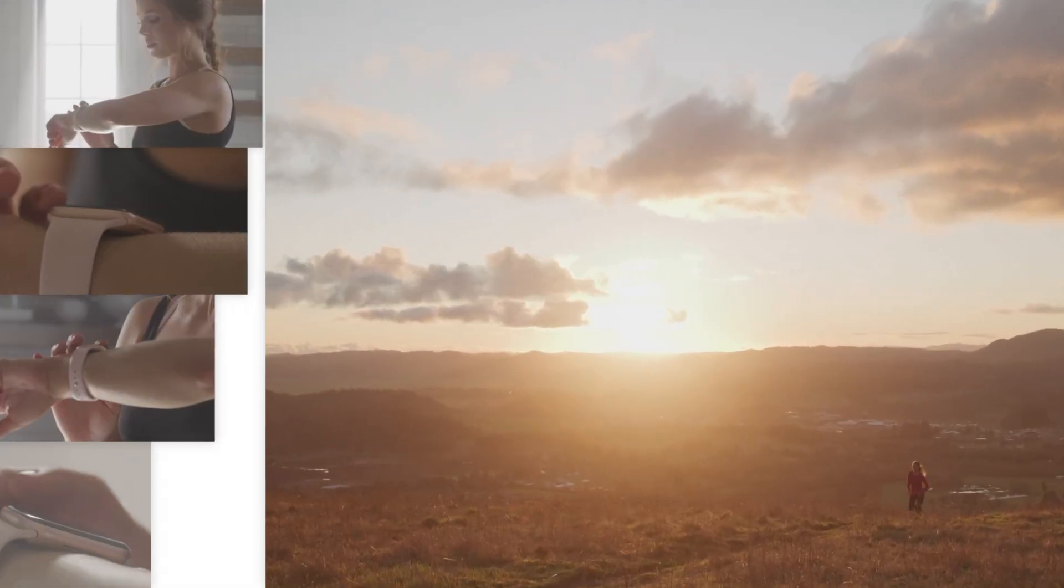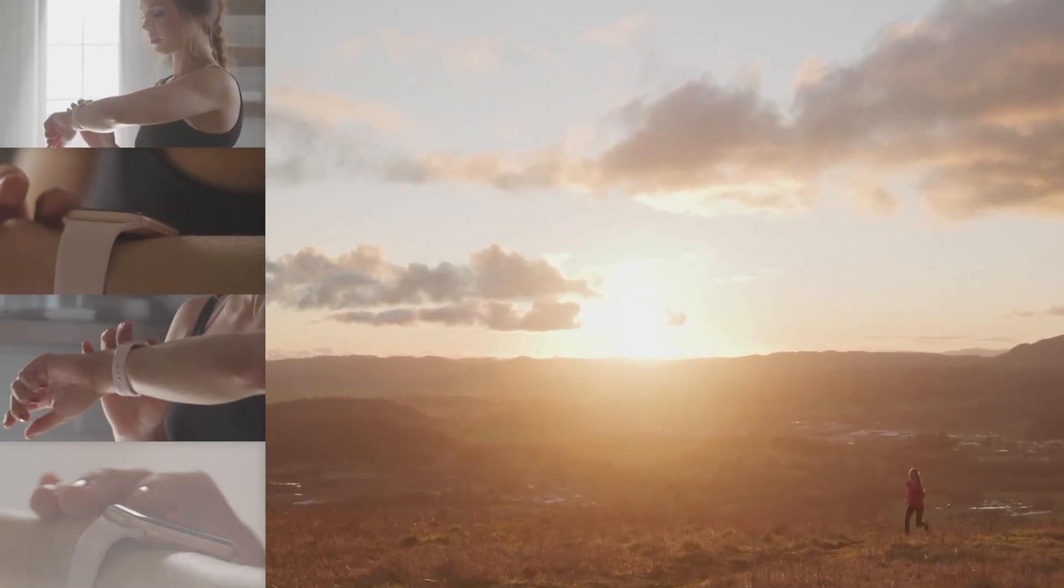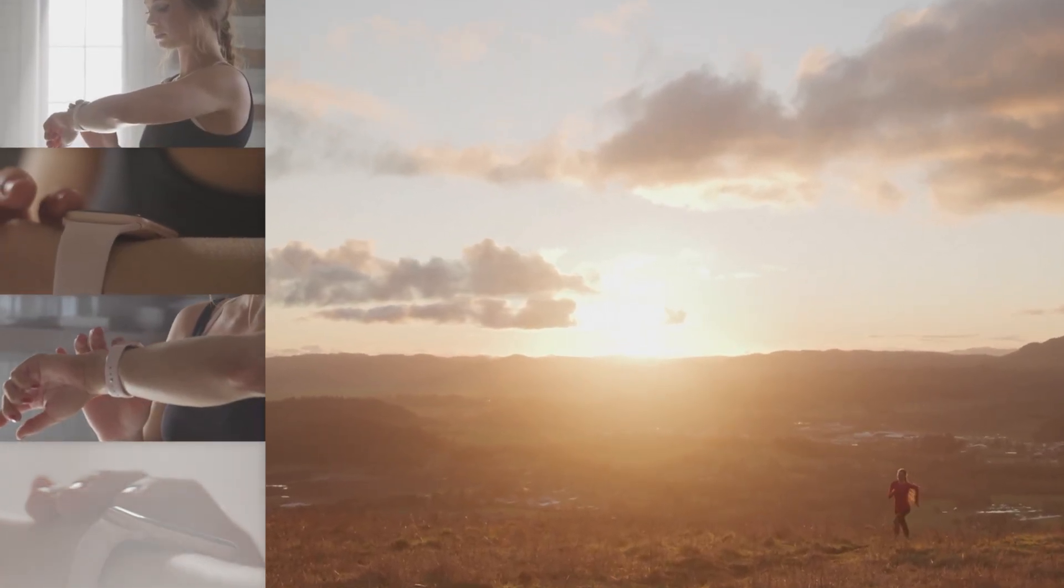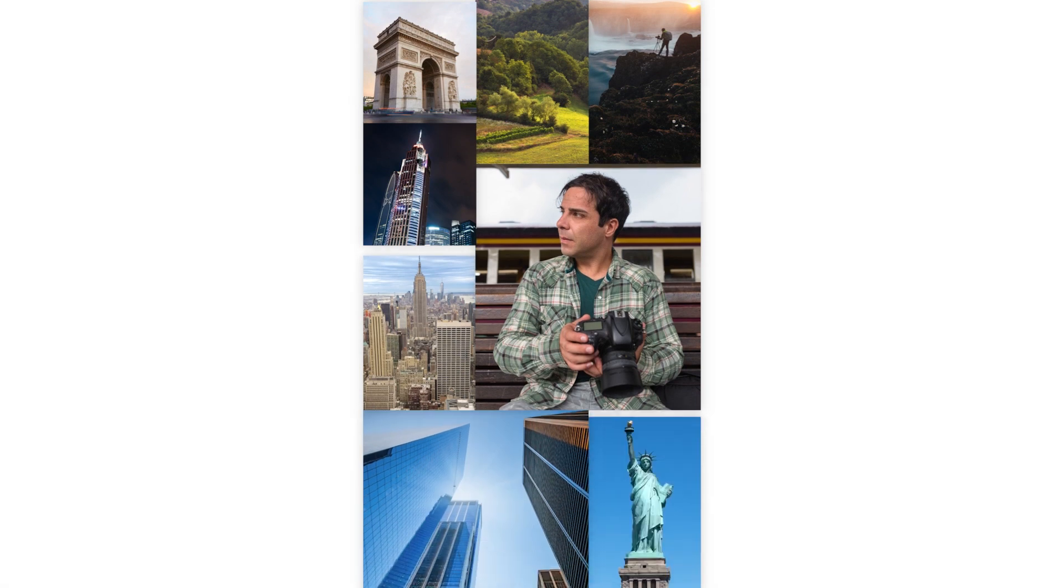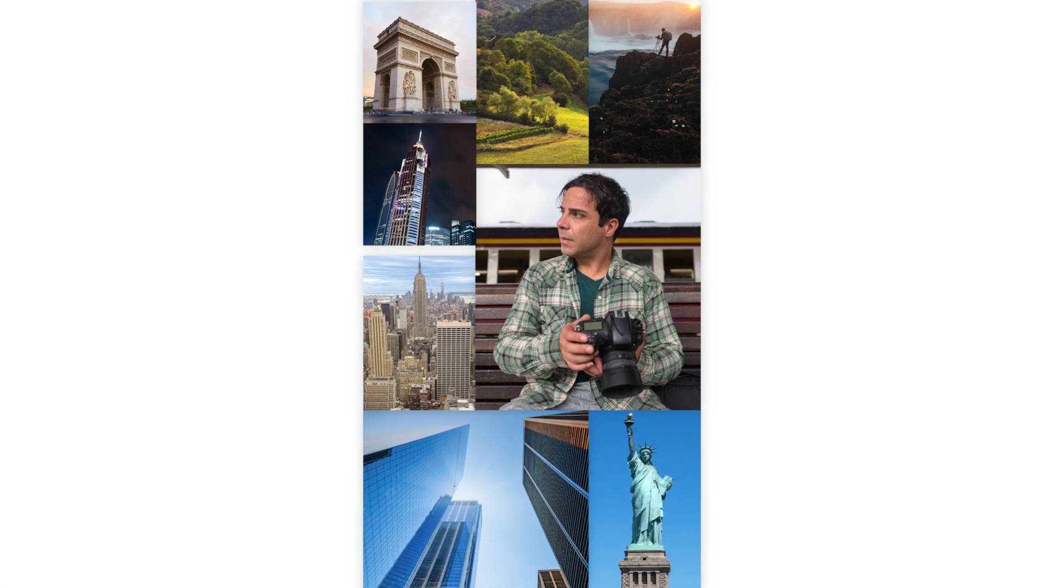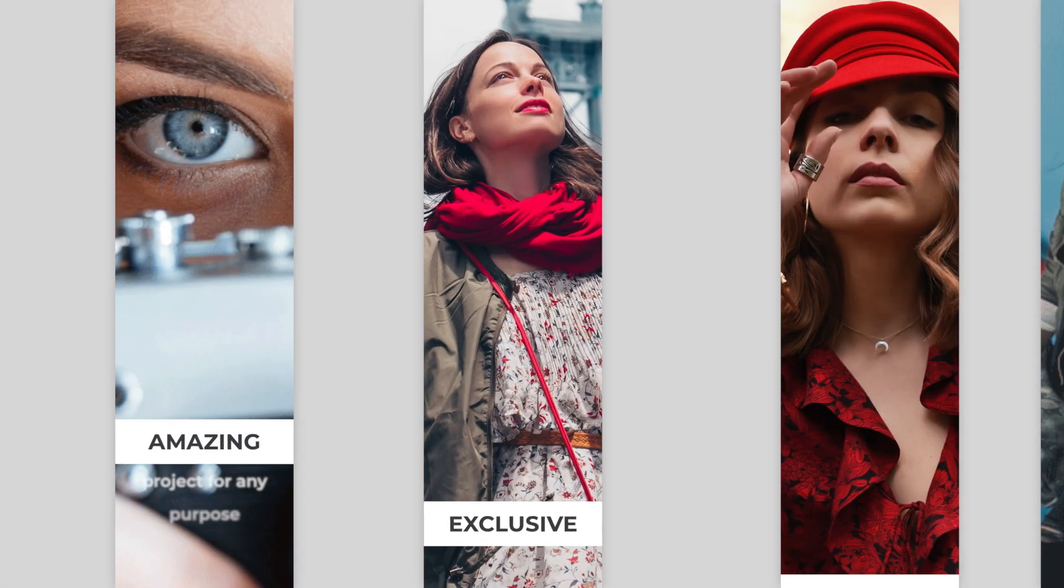Premium VFX Dynamic Grids gives you 50 creative, professionally designed and animated split-screen templates.